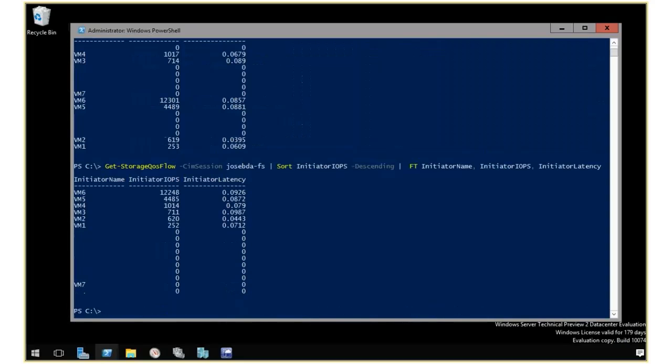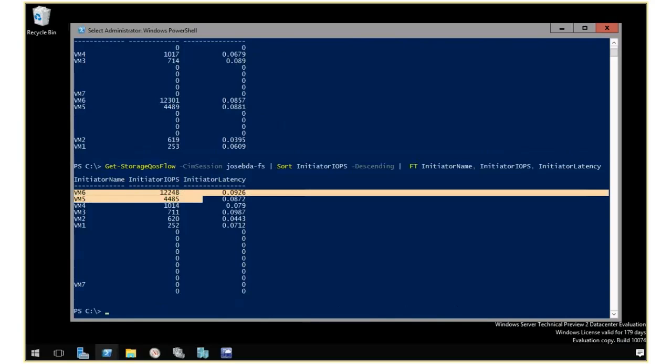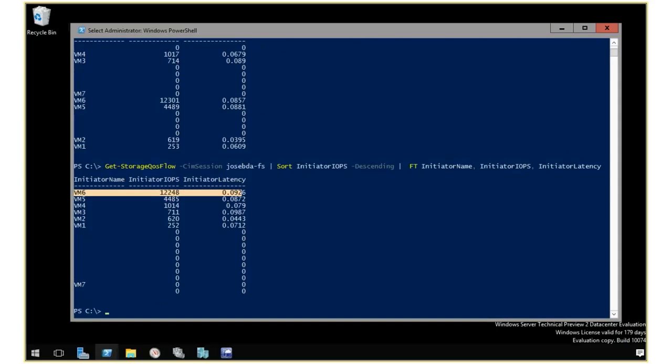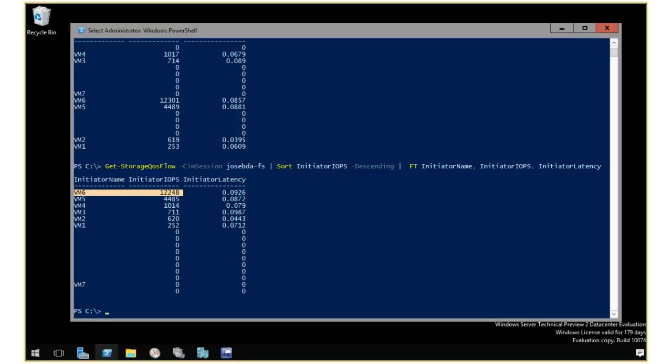You can see that I can clearly identify VM6 as being the VM with the most IOPS right now. I can see also that my latency is pretty good. And what I can tell you is that VM6 and VM5 are both using a few thousand IOPS each. And if I'm looking for a noisy neighbor, I can clearly tell that this is the guy I'm looking for.